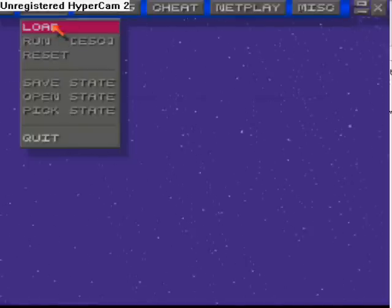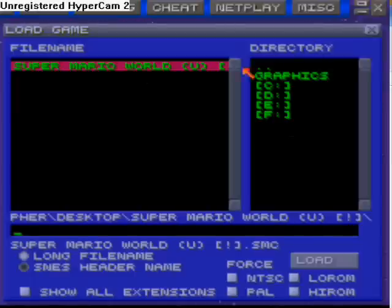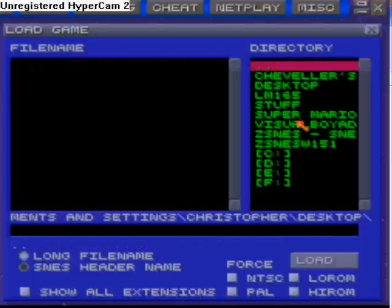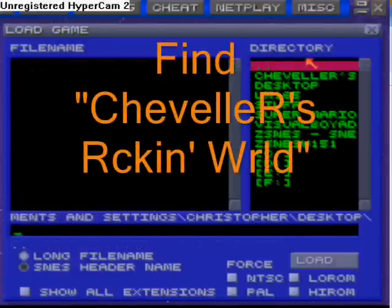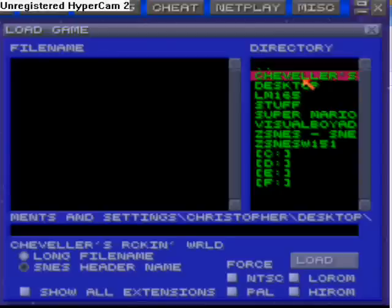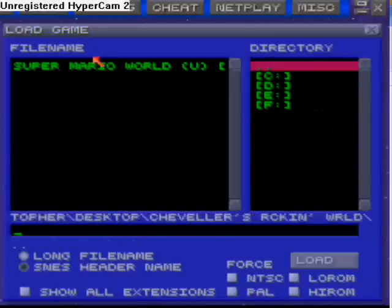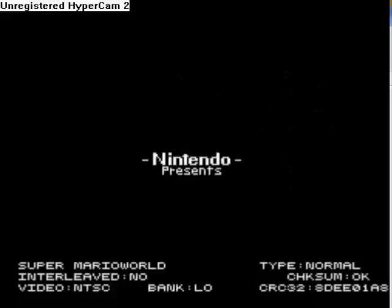Go into your desktop and search for 'Chevelle Rocker's Rockin' World,' or whatever the file is saved as. Double-click on it and it should start up just like this.